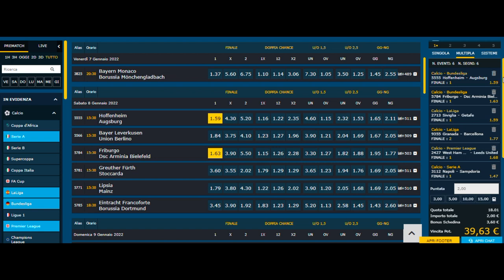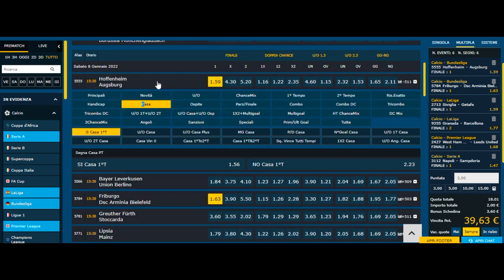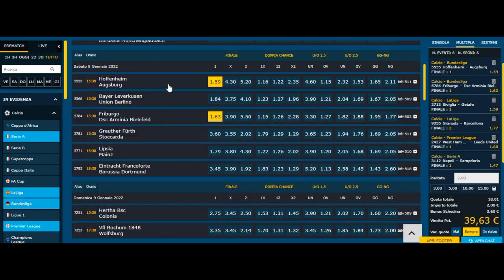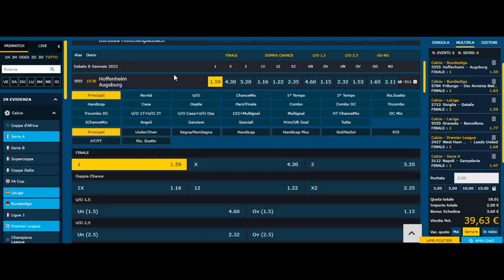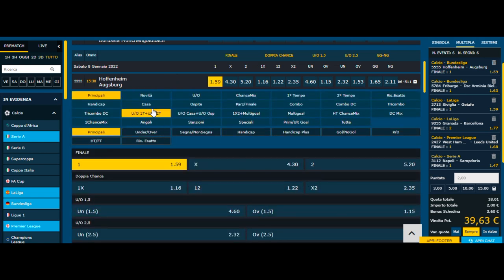Abbiamo una schedina che, se giocata da 2 euro, ci porterà una vincita di 39 euro. Naturalmente, per vincere questi 39 euro, le squadre che ho pronosticato — l'Hoffenheim, il Friburgo, il Siviglia, il Barcellona, il West Ham e il Napoli — devono vincere tutte.